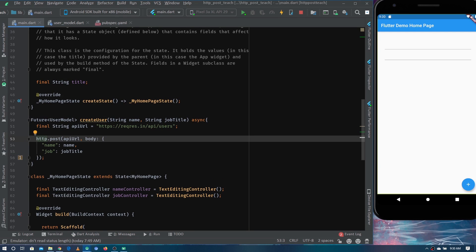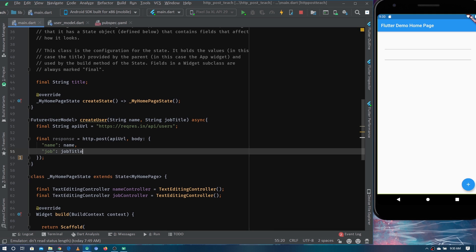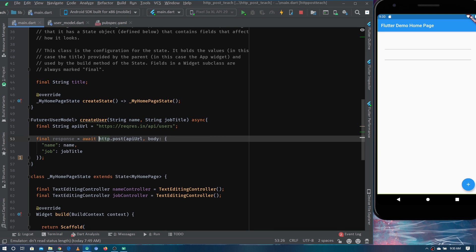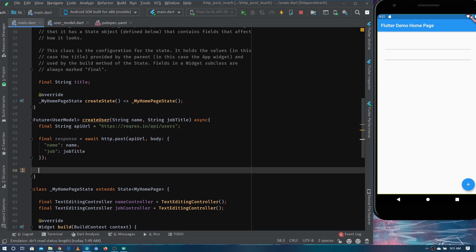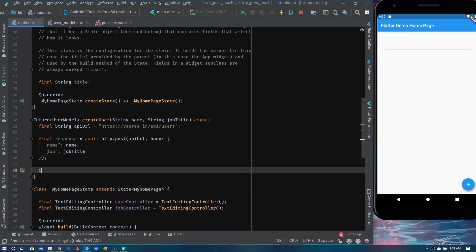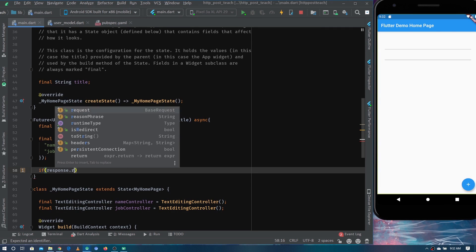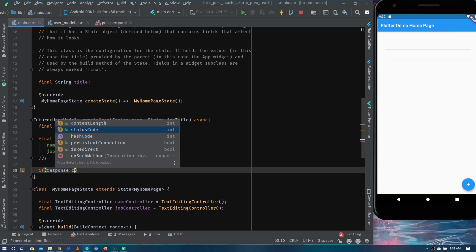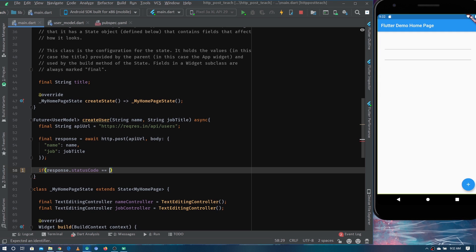We need to save the response in a variable called response and use the await keyword since http.post is a Future. Then we need to verify if the API call worked by checking the response status code. According to the API documentation, a successful response code should be 201, so we compare response.statusCode with 201.